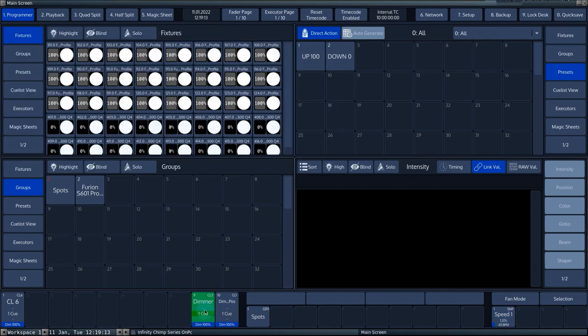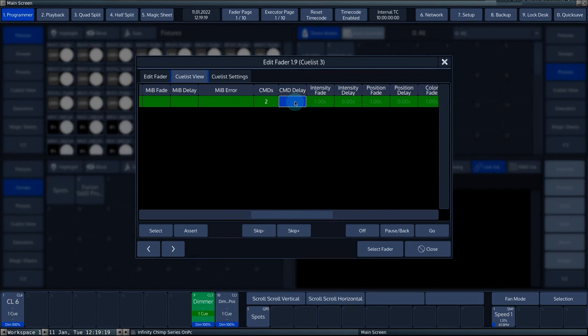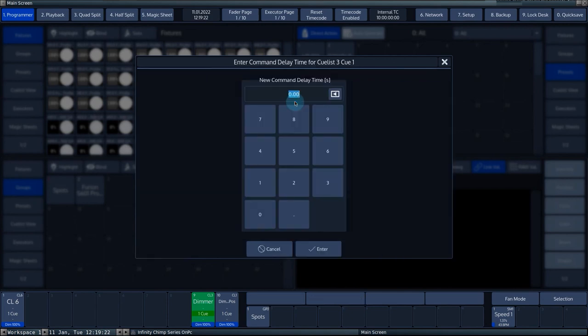Commands can be started with a delay. To enter the delay time for commands, scroll to the command delay column, select the cell and press set. Now enter the delay time for commands.